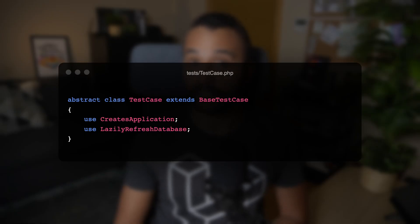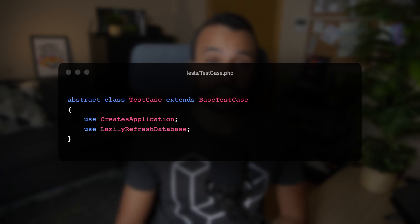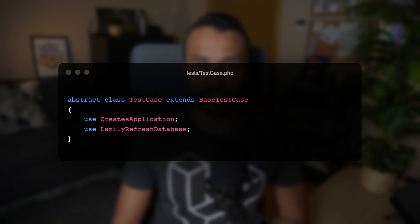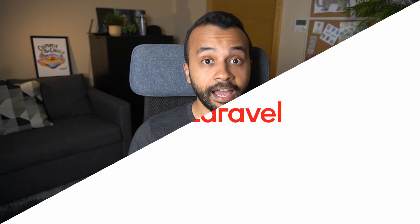If you want to have the same behavior in your existing projects, first remove the RefreshDatabase and LazilyRefreshDatabase traits from your individual classes, and then include the LazilyRefreshDatabase trait in the base test case that ships with the framework. Now you don't have to worry about refreshing the database between tests anymore — Laravel will take care of it.